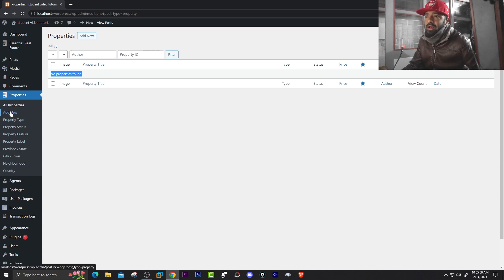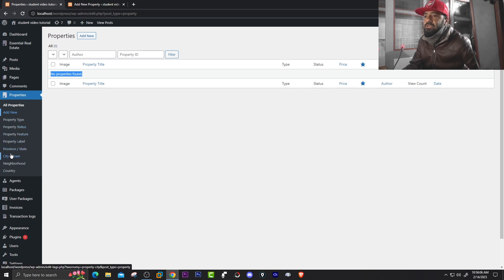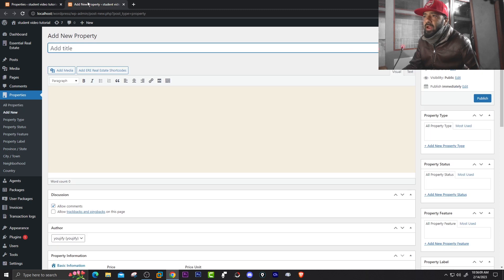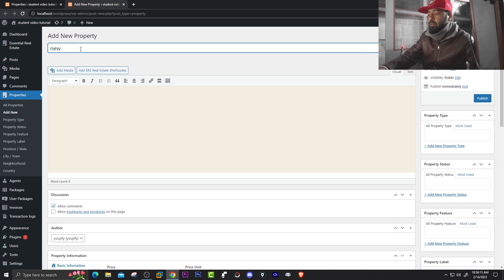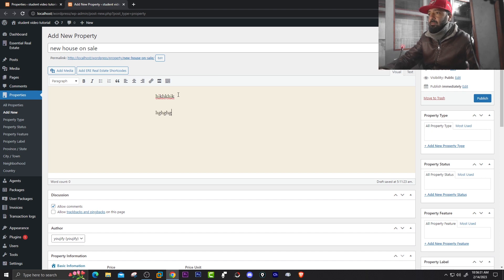Go to Add New — I'll right-click and open it in a new tab. You can see fields here: city, town, province, property level, property feature, property status. I'll show you about city and town later. In the Add New Property tab, add a title — for example 'New House on Sale' — then add a description, some details about the house.